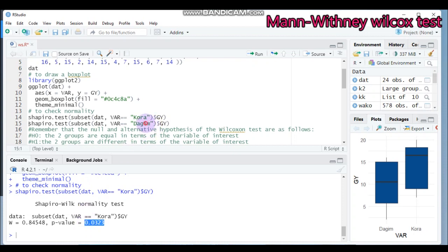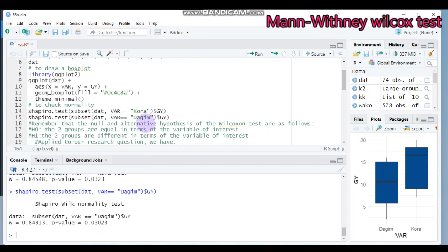In similar fashion, run the Shapiro test for the second variety. Again the p-value comes out as 0.03, which is statistically significant, so the assumption of normality is violated for Dagen as well.